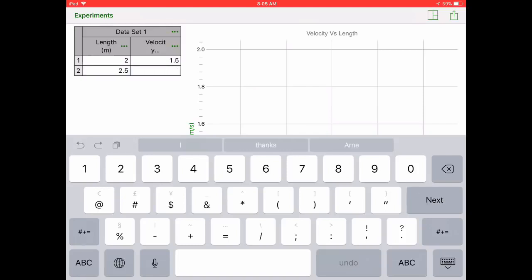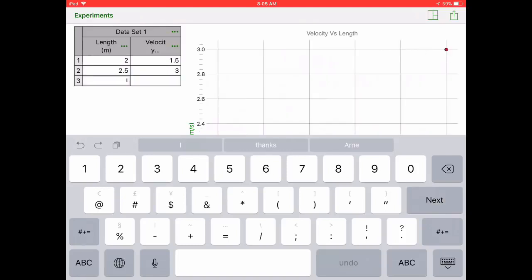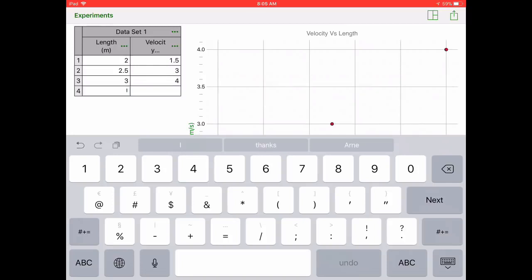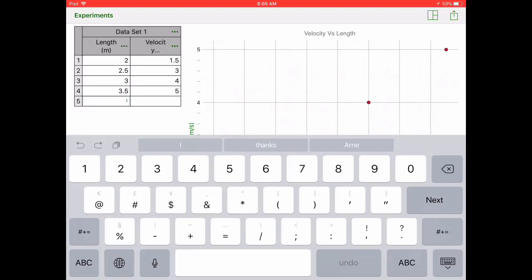So as you can see I'm just working my way through here, entering the data. Every time I just keep hitting next and that will jump me over to the next value. As you do this the points are plotted automatically which you'll see those little red dots show up on your graph.